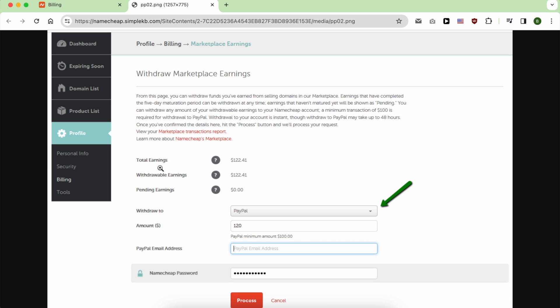This is the page you will see. From it, you can see your total earnings, your withdrawable earnings, and you can select if you want to withdraw to your PayPal account or your bank account.